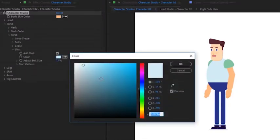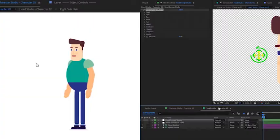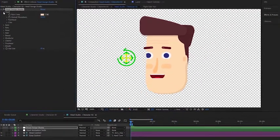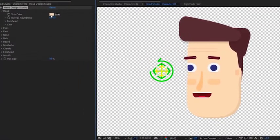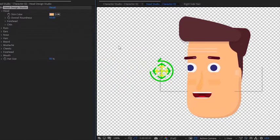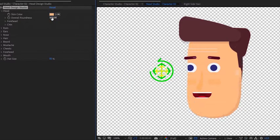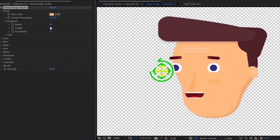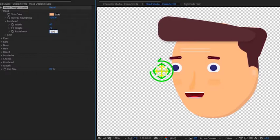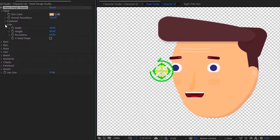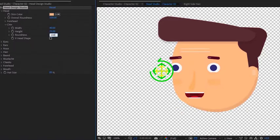Moving to the head studio, let's change the skin color, increase the overall roundness, and modify the forehead shape. Increase its width, height, and roundness. As for the chin, we will increase the width and decrease the height to create a completely round head.